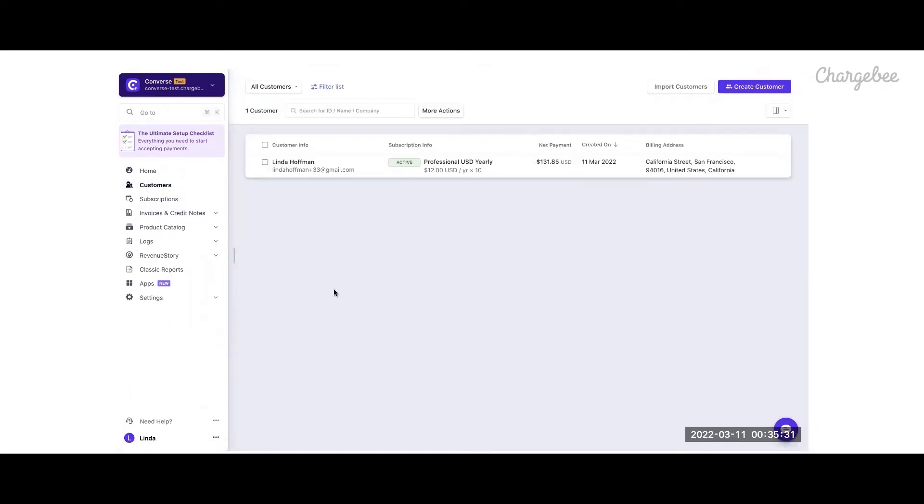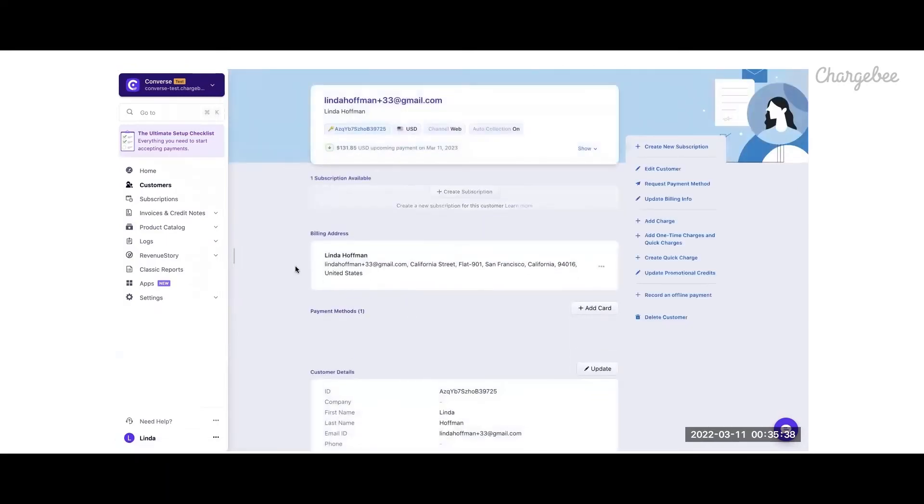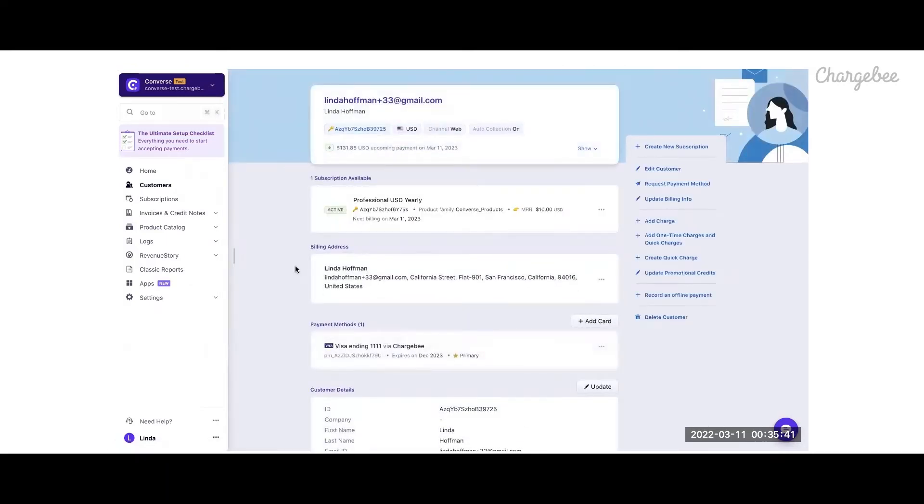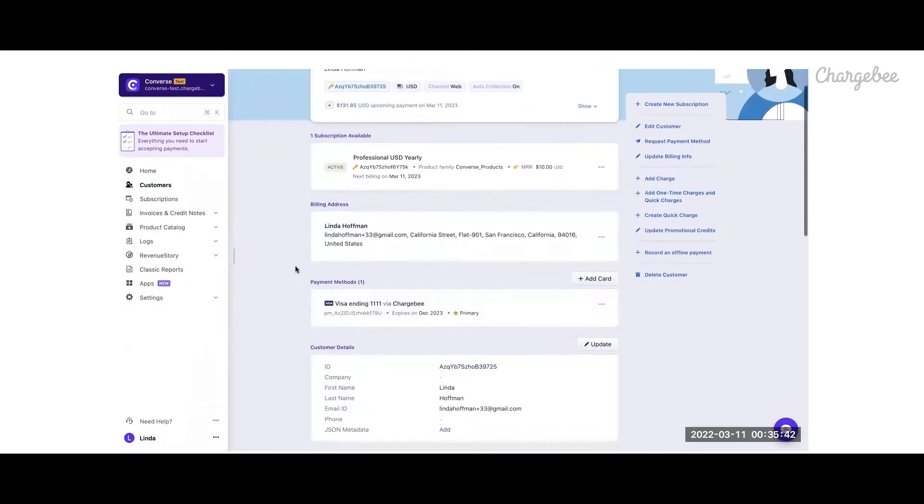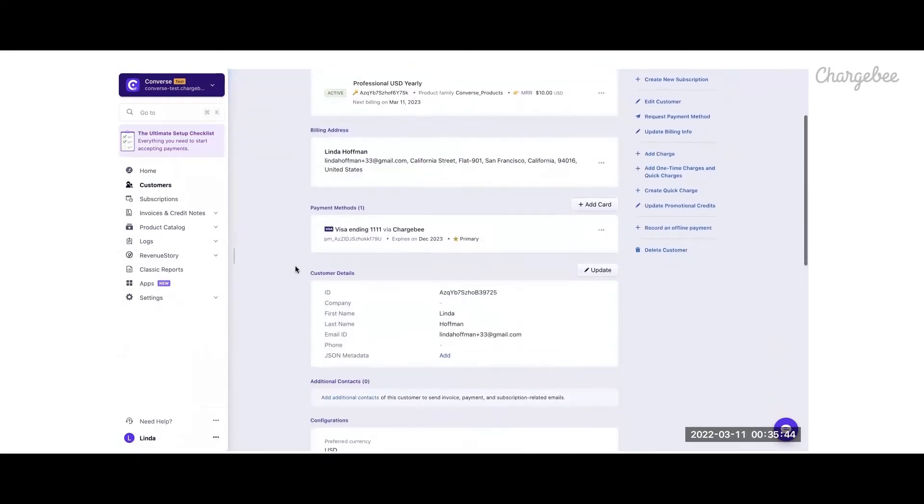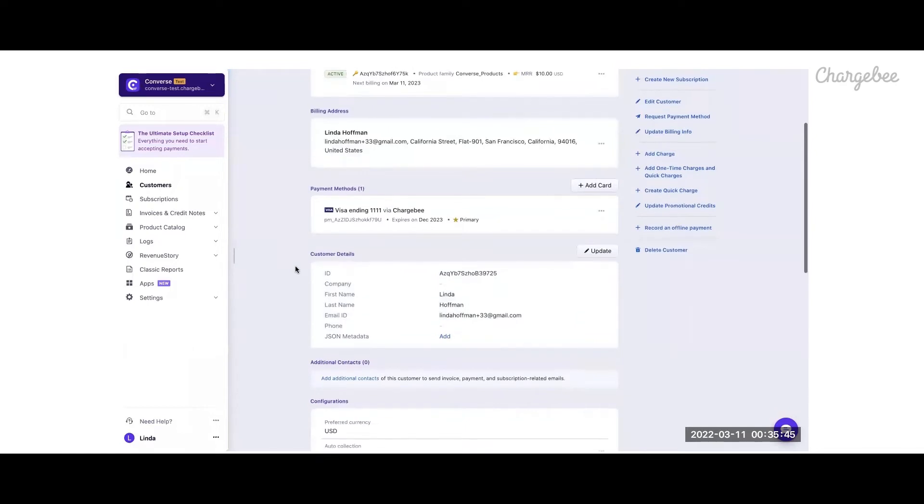Under the customer record, you can see the customer information, subscription details, as well as payment details that were entered during the checkout process.